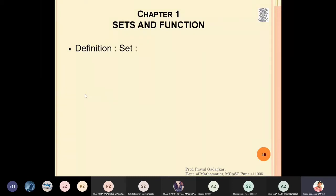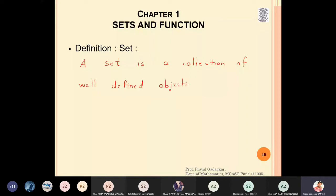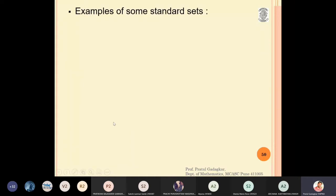So what is a set? We will now write down the definition: a set is a collection of well-defined objects. There are various examples of sets — the collection of chairs, the collection of flowers, the collection of students. In this course, we are going to need some very standard sets, so we will write down examples of the standard sets we will be using throughout this course.